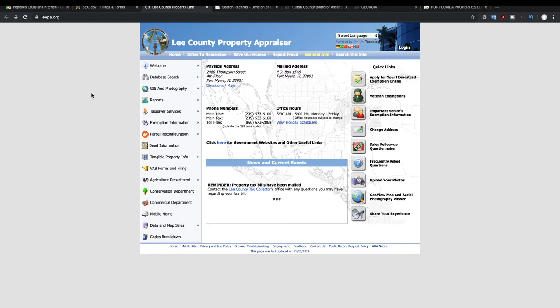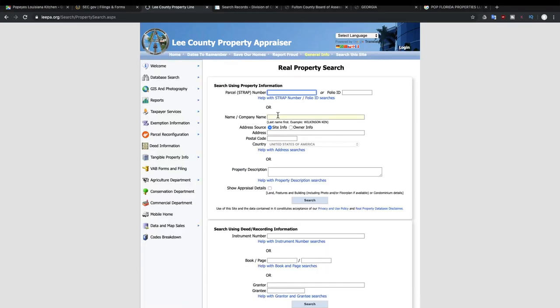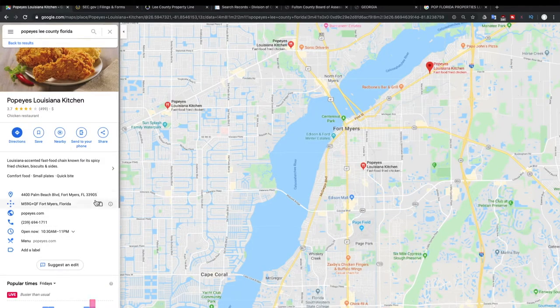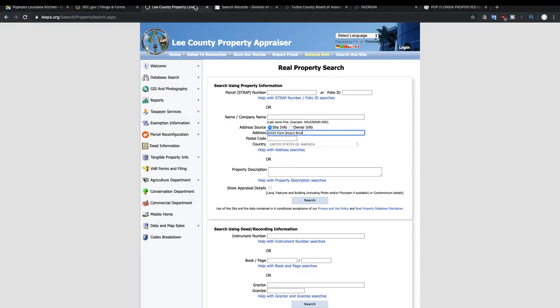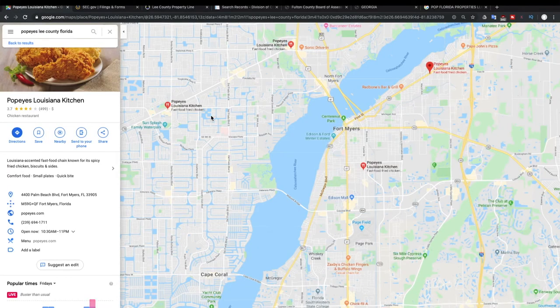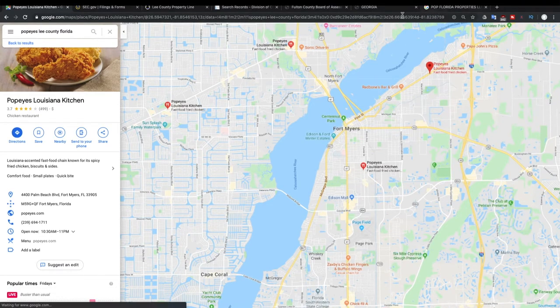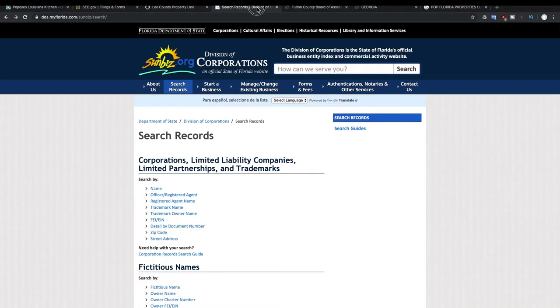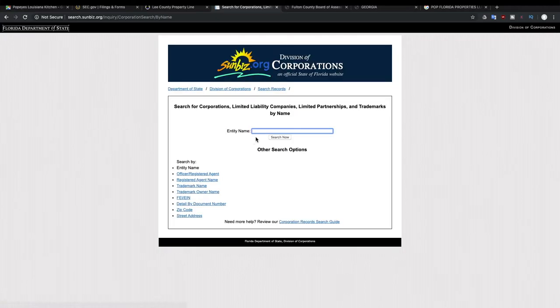All right, now on the Lee County website we're going to search for this specific Popeyes. We're going to copy the address in the address field, we're going to take out the city and pull up the postal code which is 33905. And we can see that this is owned by Pop Florida Properties LLC, the same as the previous one that was on Fowler Street, so they're owned by the same company.